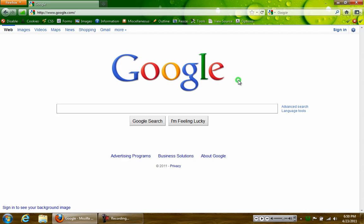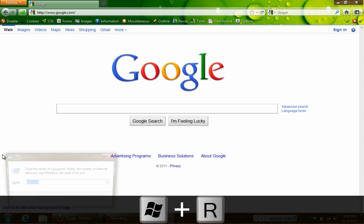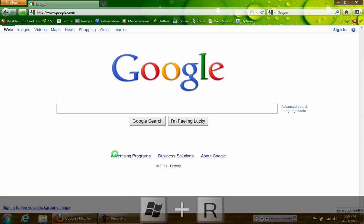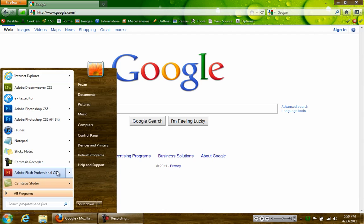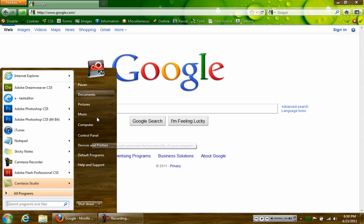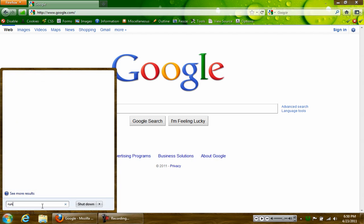So to restore your browser first thing you want to do is hit Windows R which brings up your run command or you can just click start and for some Windows XP users there will be run on the right sidebar but for some of us like Vista and Windows 7 users you might want to type in run.